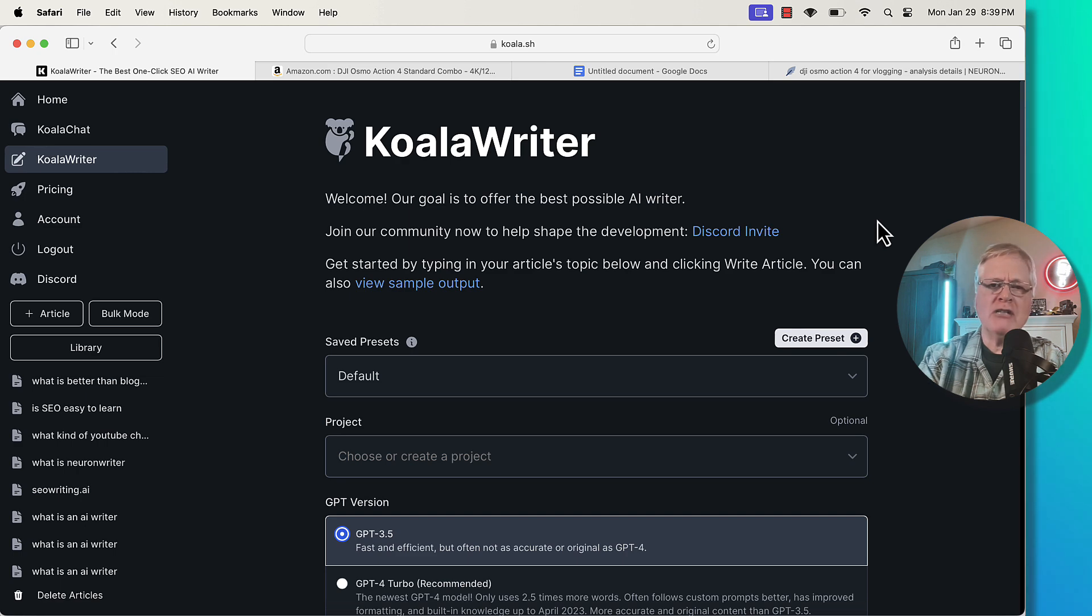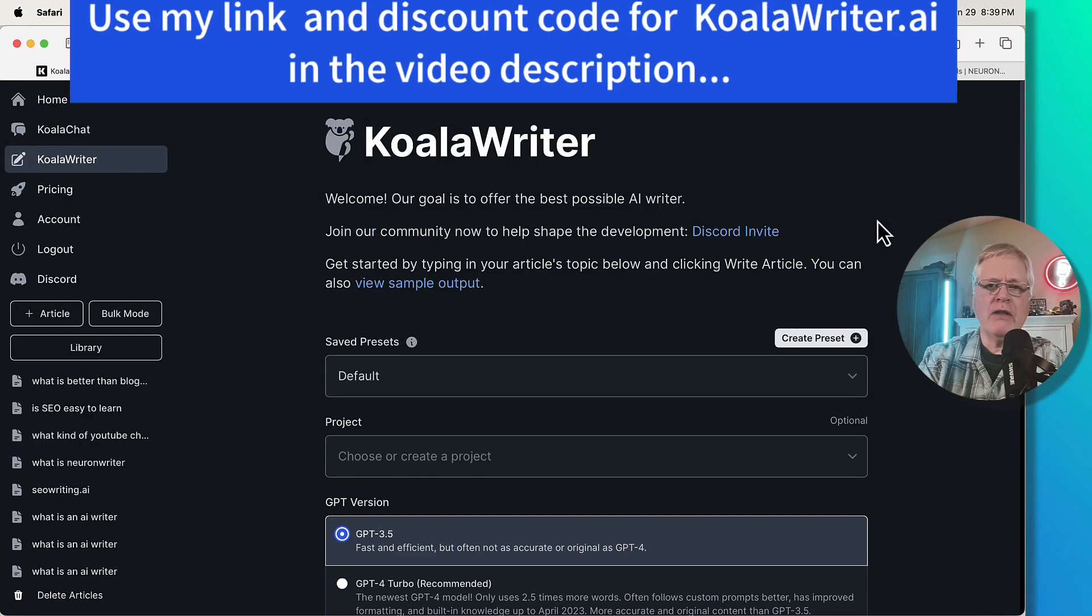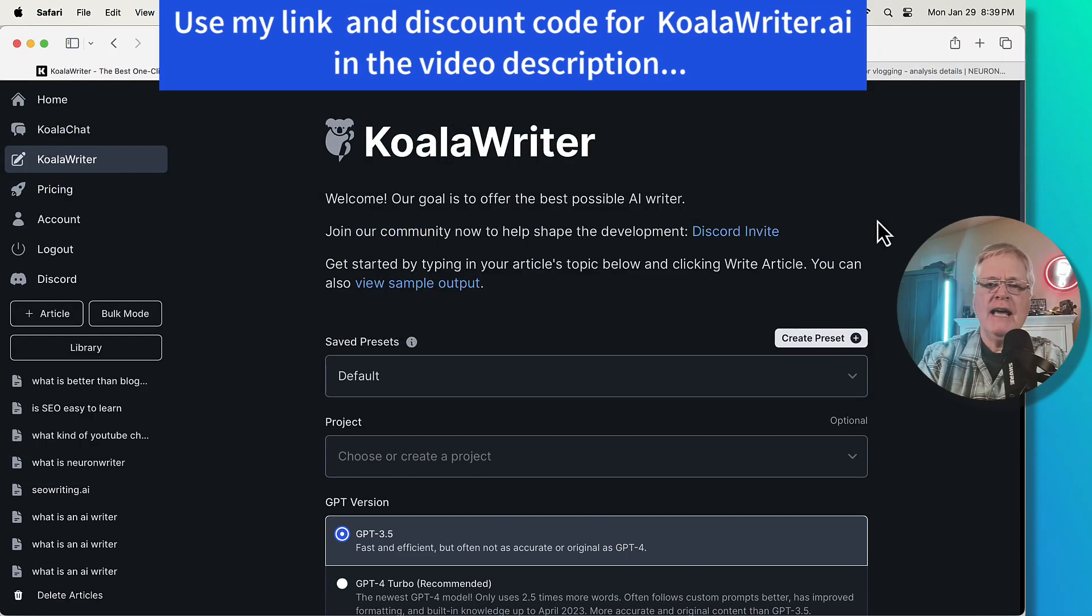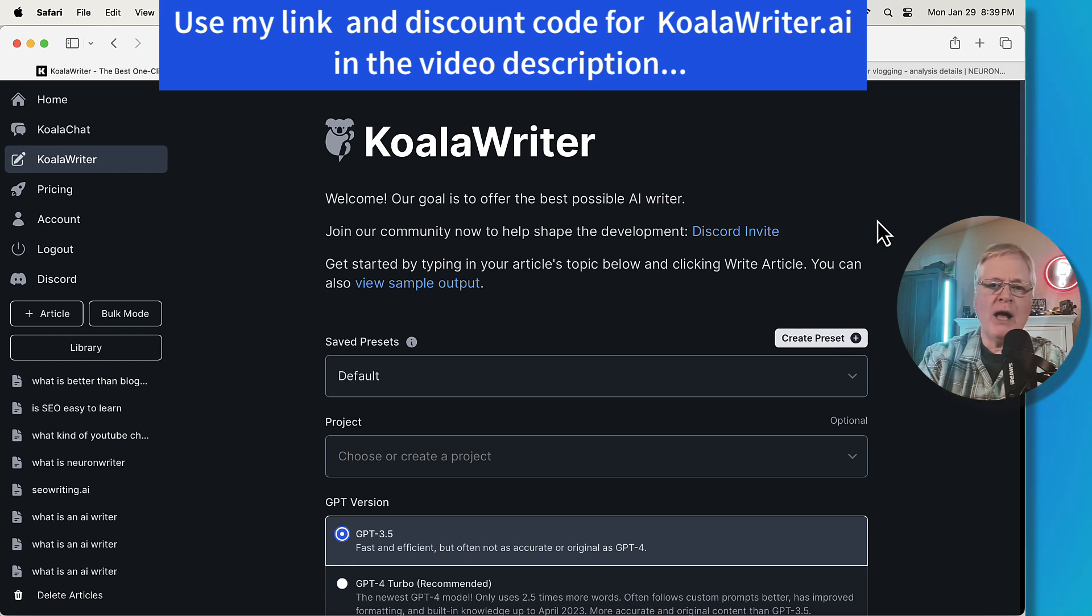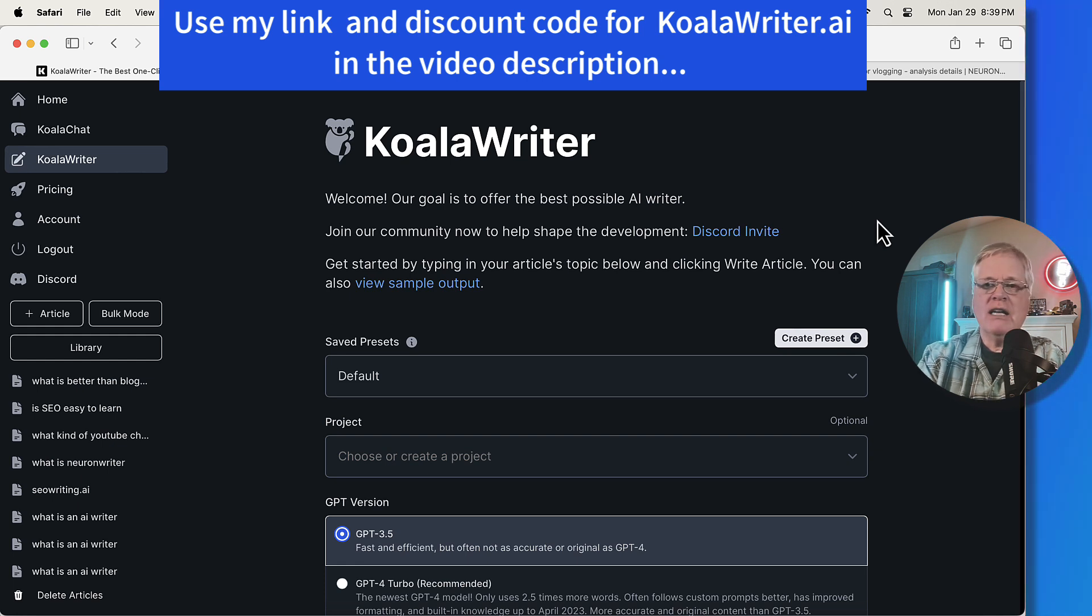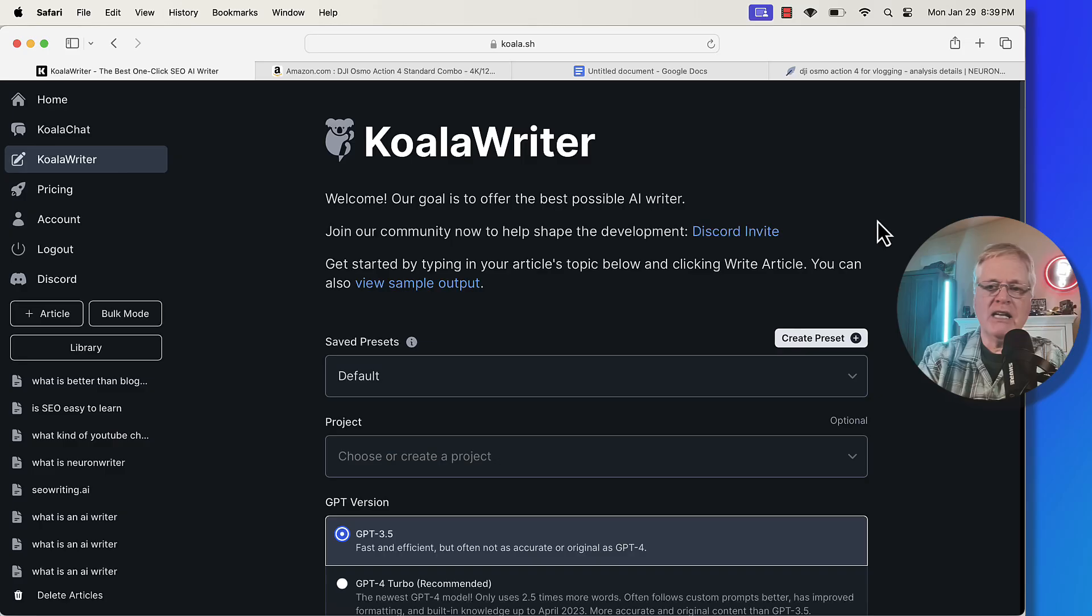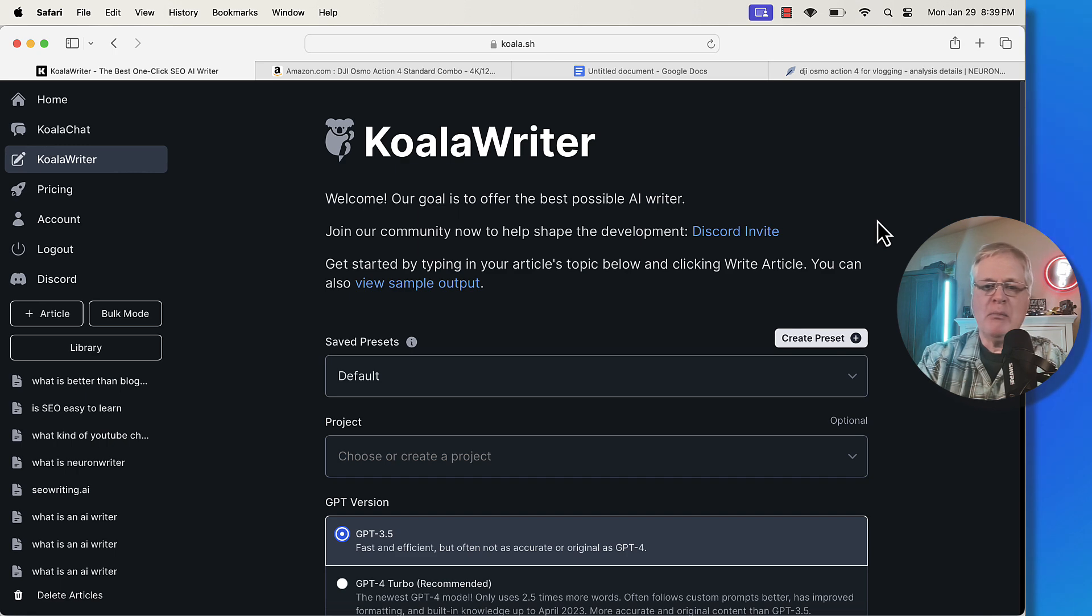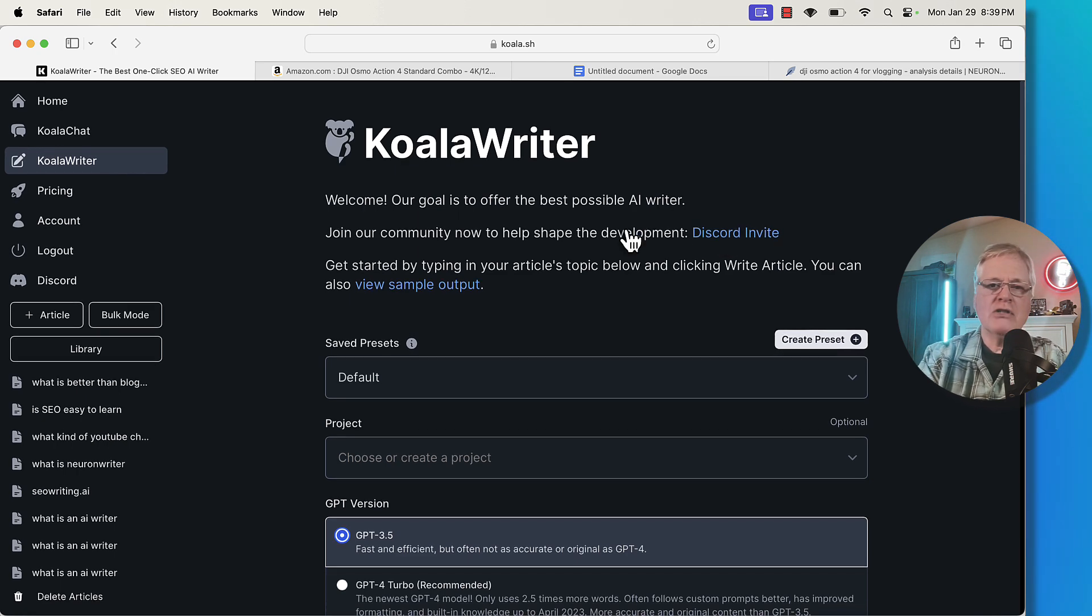I just want to mention that I've got a link to Koala Writer in the description, and I also have my discount code as well. If you choose to buy Koala Writer, you will get a discount on the tool. So make sure you use that link and discount code. I am an affiliate. If you do make a purchase, I'll make a small commission.